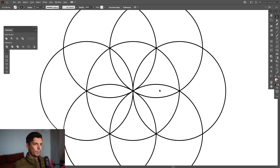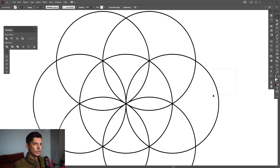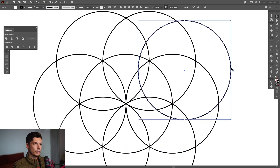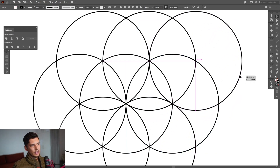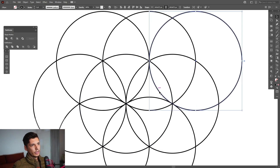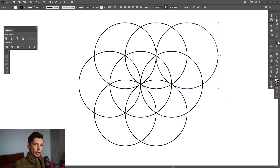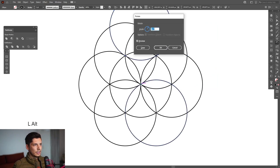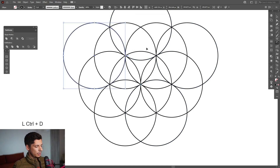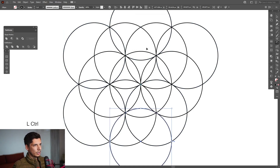Now we're going to need to make more petals here. So I'm going to press and hold alt, create a new copy and we're going to make this intersect here in this empty spot. So this way it created another petal here. Select the rotate tool again, press and hold alt, go to the center again, click, type in 60 degrees, copy, ctrl+D until it goes round.